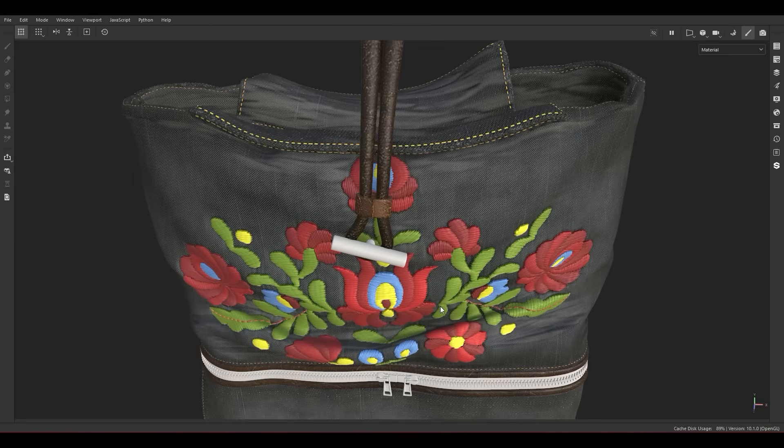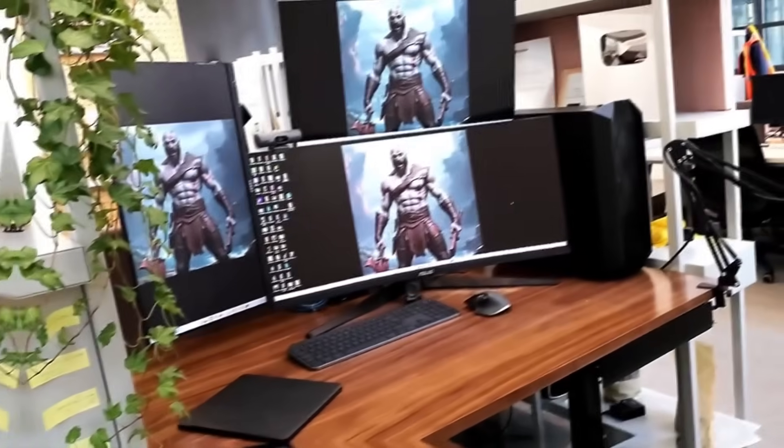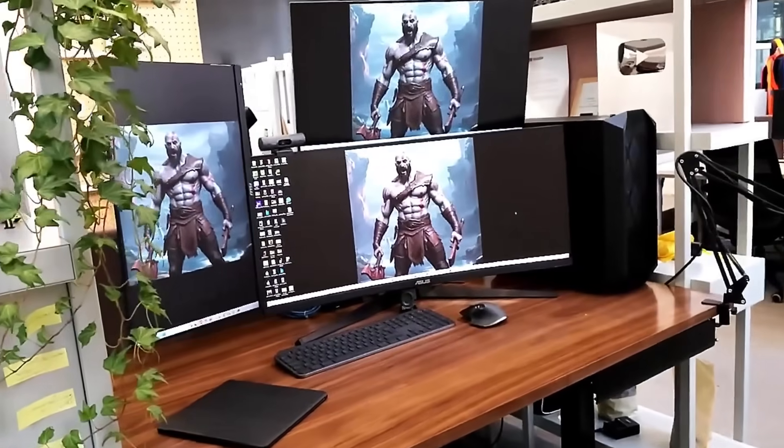I'm going to take the photo to Photoshop, create some masks, bring it back into Painter, and work on it.